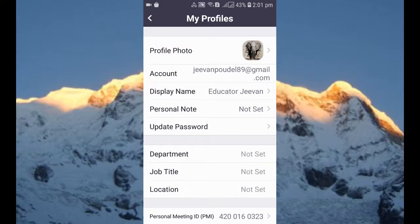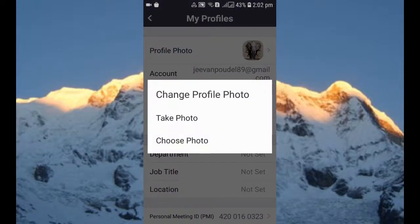When you click there, you'll get a profile picture option. Just click on that profile picture. When you click on that profile photo, you'll get two different options: Take Photo and Choose Photo. Either you can directly take a photo from your Android phone camera and keep that as a profile picture, or you can choose a photo from your gallery.